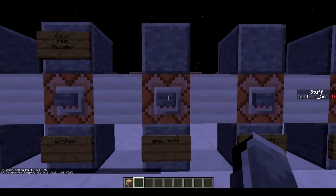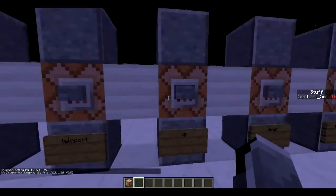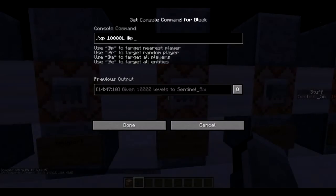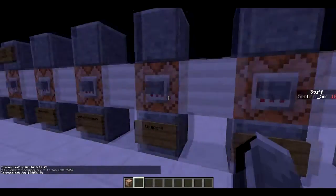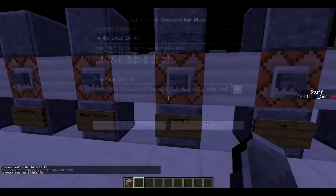Next is `/tp` — teleport. You can use coordinates to teleport, or teleport someone to someone else. For example, `tp @p @r` teleports the nearest player to a random person, or you can teleport someone to a mob using `@e`.